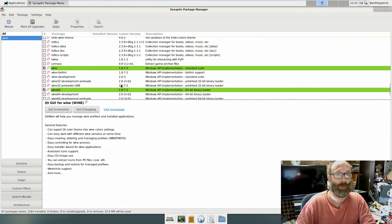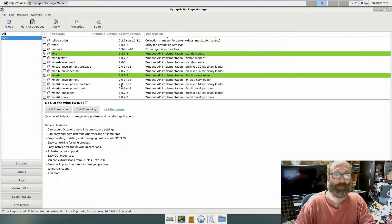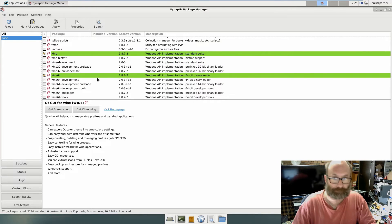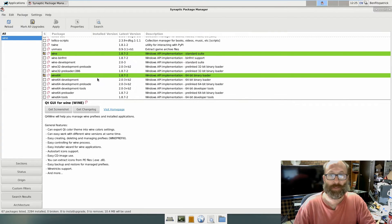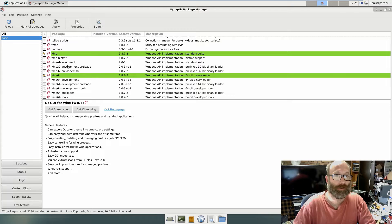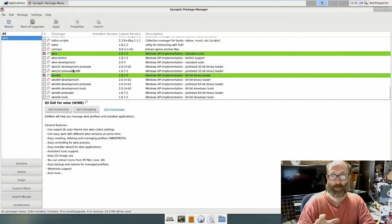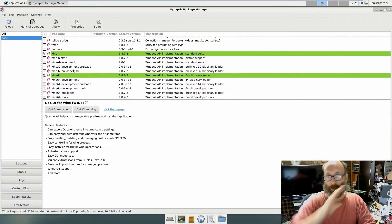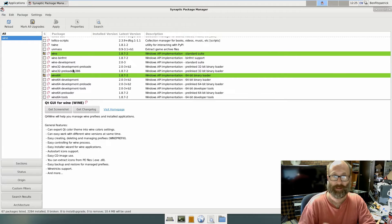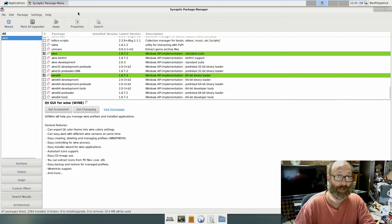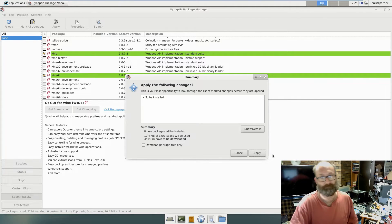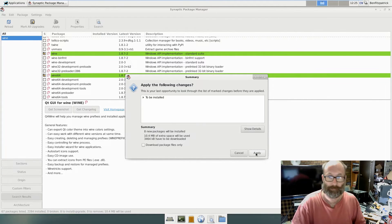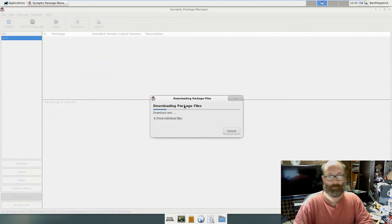So we're just going to do the 64-bit. If you need 32-bit, you can add the 32-bit stuff that you need from synaptic. For the purposes of this, we're just going to run straight 64-bit. It's fairly usual – no one tells me what they want. So apply that.